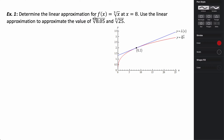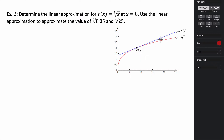We want to determine the linear approximation for the cube root function at x equals 8, and use this to approximate the cube root of 8.05 and the cube root of 25, to see the difference. Let's first write the equation for the tangent line, since that's what we'll use to approximate. To write the equation, we need a slope and a point.